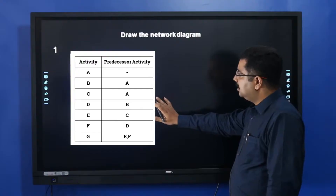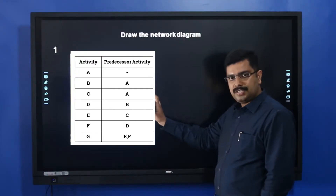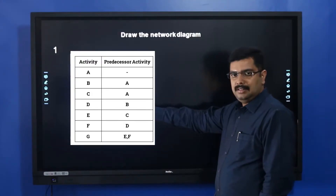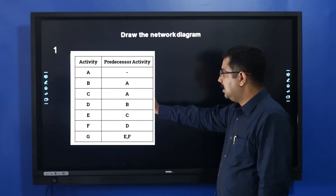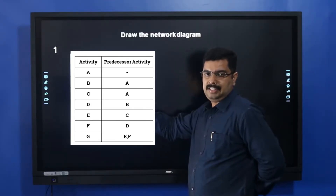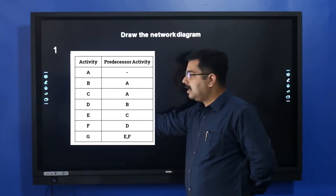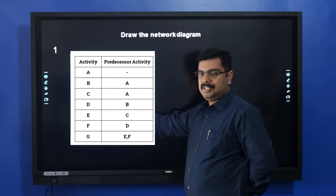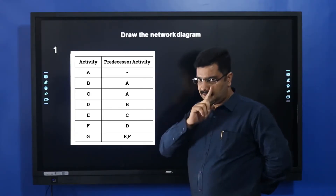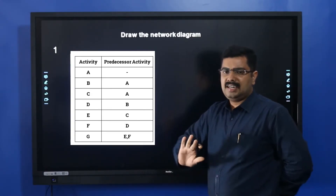Look at this particular question. In this question, we will talk about the activities being put together — one activity, one predecessor activity, one joint activity. It is a logical approach.